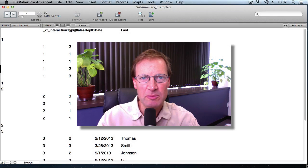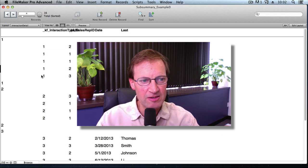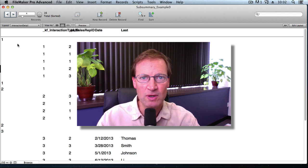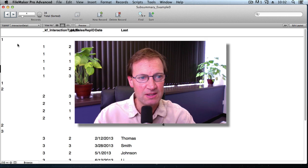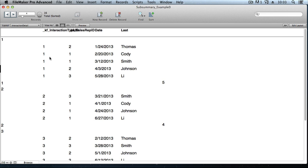In this second video in the series on subsummary reports in FileMaker Pro 12, you're going to learn how to use related data to improve the look and usefulness of the report instead of showing just these silly foreign key field values. Secondly, we're going to learn how to add a second category or break field into the report. Thirdly, we'll look at how to create a summary-only report that excludes the body part and just shows the subsummaries and grand summary.